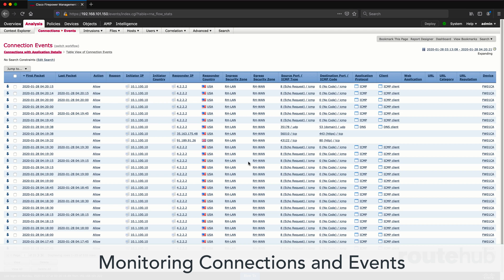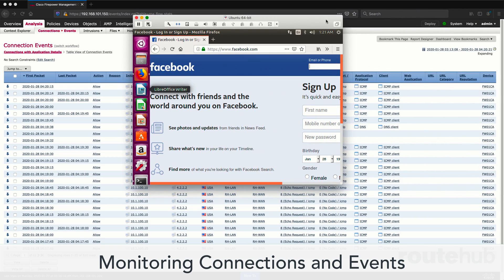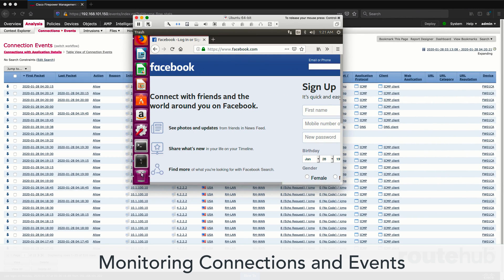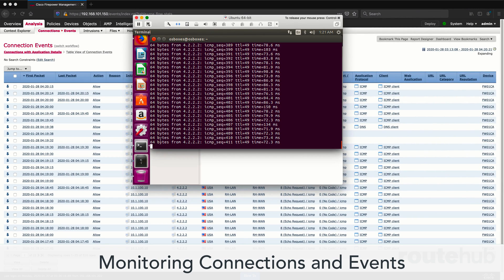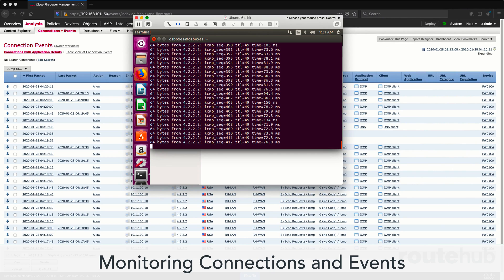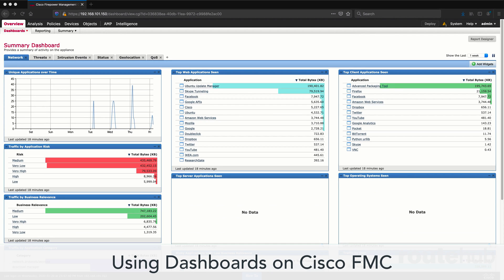We will show you how to monitor connections and traffic being blocked or allowed through the FMC for web filtering, for application control, to file blocking. We will show you how to navigate through the many dashboard pages and what data you can view about your network and what your users are accessing.